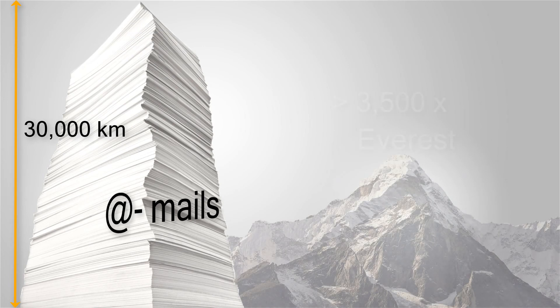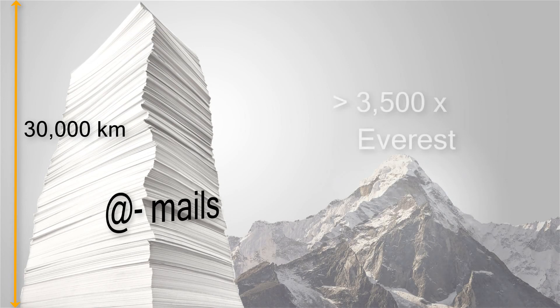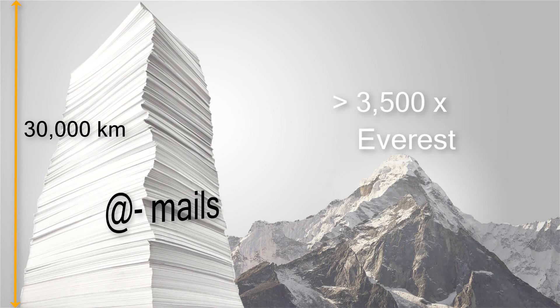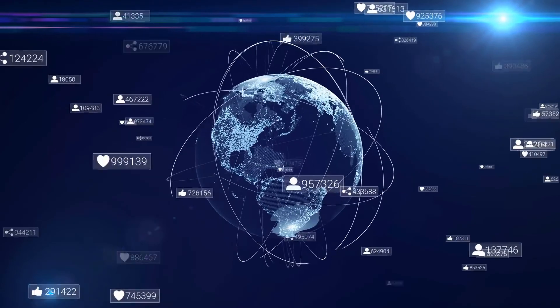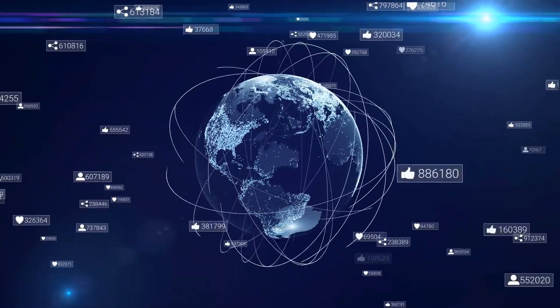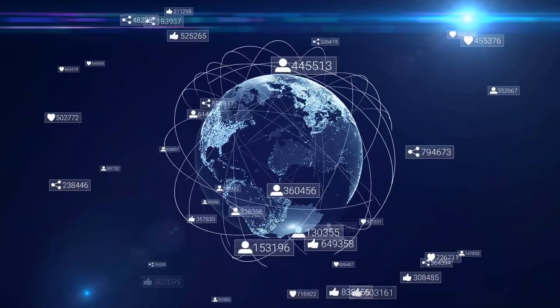And this is just email. Add video streaming, texting, and other forms of communication into the mix, we can see that an enormous amount of data needs to be processed and transferred every second.